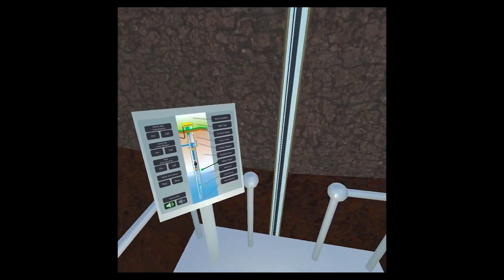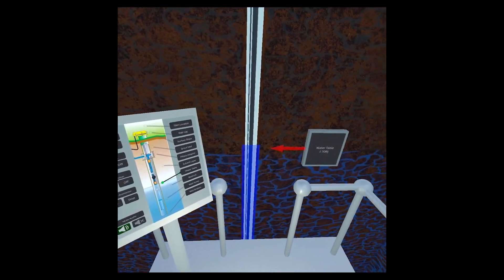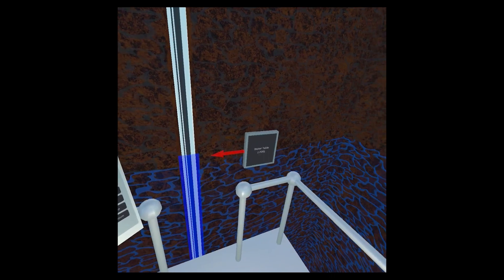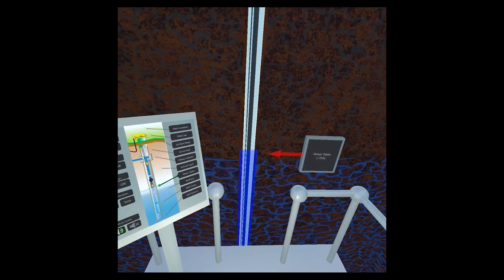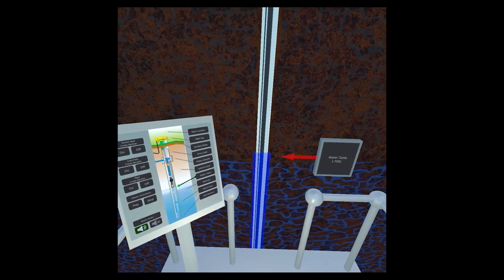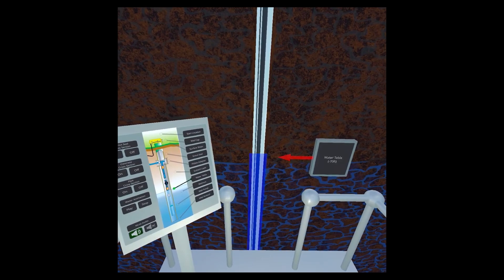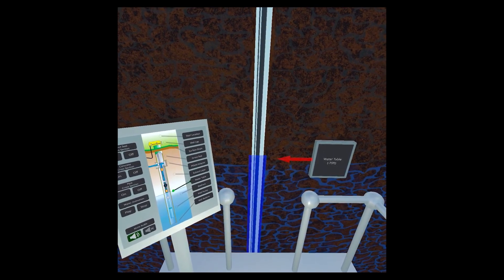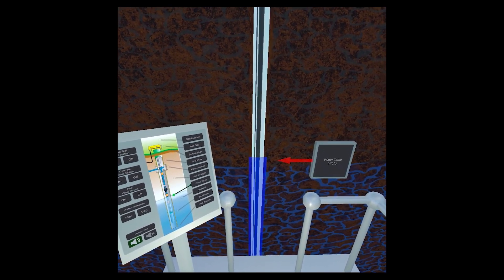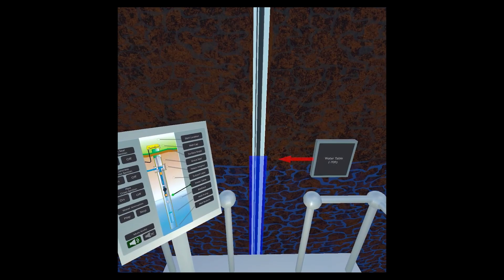The water table is an underground boundary between the saturated layer of soil and rocks below, and the area above, where spaces and cracks are not filled with groundwater. To fill with water, a well needs to be drilled deeper than the water table.